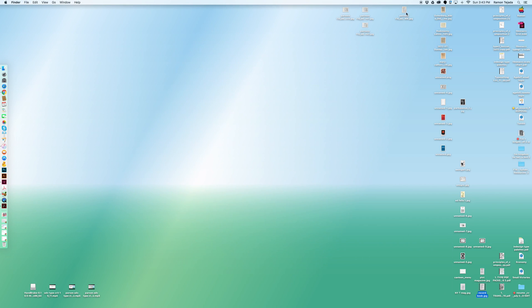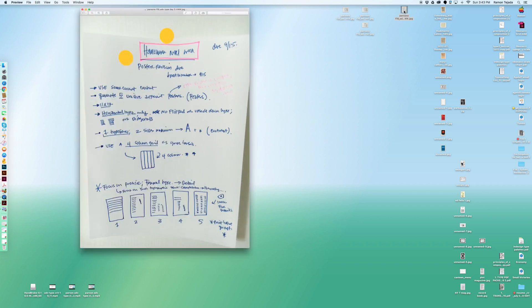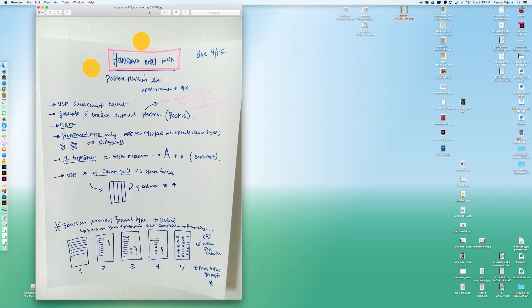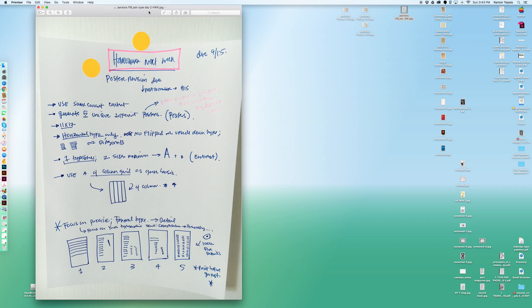Here's your homework. Your homework next week is you're going to use the same exact content that you used this week and you're going to generate five unique posters. They're different, they're not versions of the first poster you made. One of these versions can be that first poster you made with edits. They are 11 by 17 horizontal type only, no flip type, no upside down type, no diagonals, nothing horizontal only. One typeface, two sizes maximum.